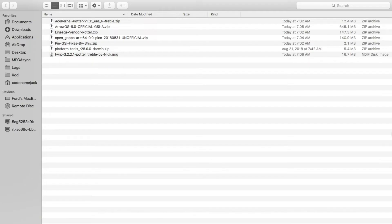Hey YouTube, what's up, Munchy here back with another video. In this video I'm going to show you how to install any Android 9.0 Pie GSI, or for that matter any GSI, on the Motorola Moto G5 Plus. For the purpose of this tutorial we're going to install Arrow OS 9.0 Pie GSI.